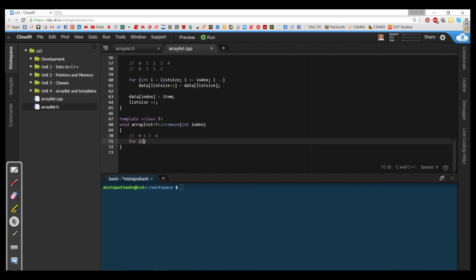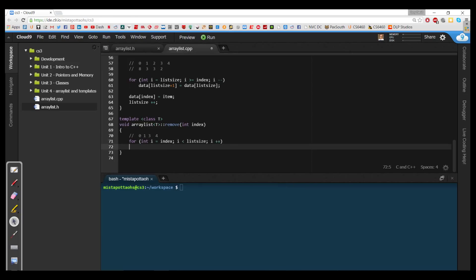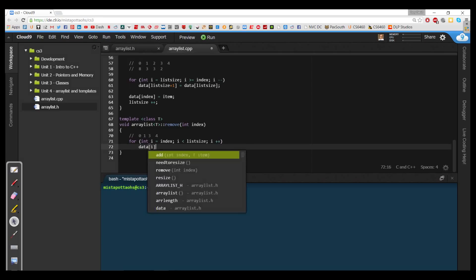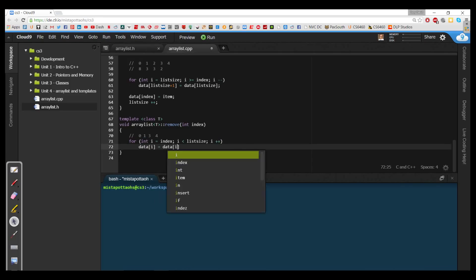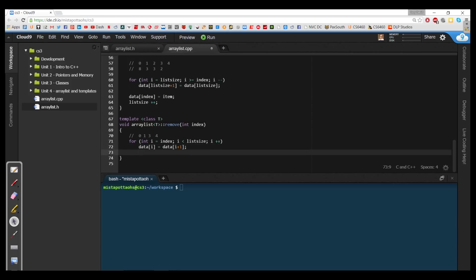So we're going to say: for int i = index, i is less than list_size, i plus plus, and we're going to say data[i] = data[i+1]. That means index gets index+1, index+1 gets index+2, and the last element which would be list_size - 1 gets data[list_size]. That gets the data copied correctly, and then we need to take list_size and appropriately decrement it because our list is now one shorter. So this is our remove element.